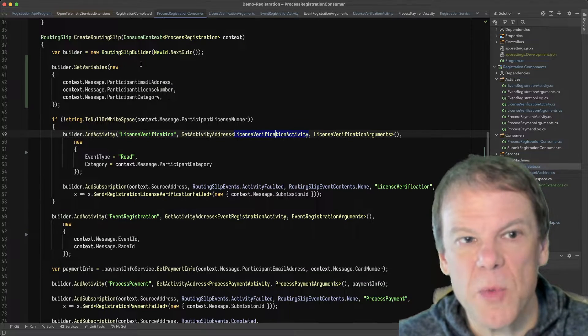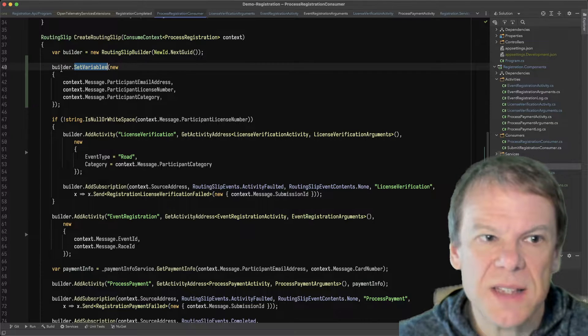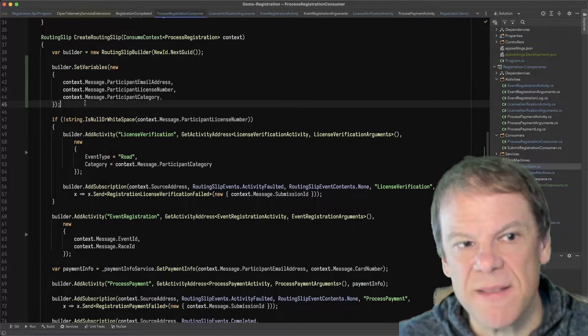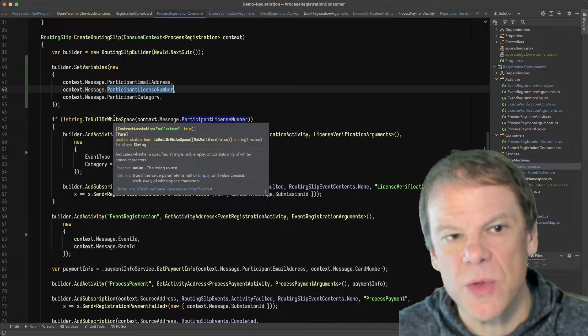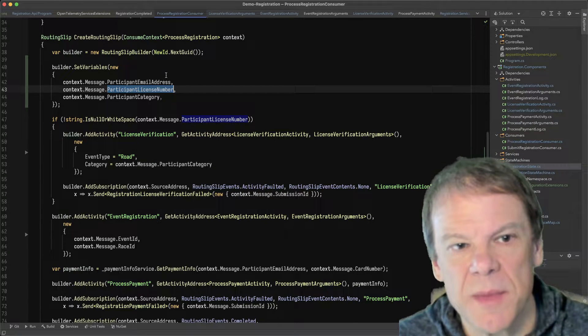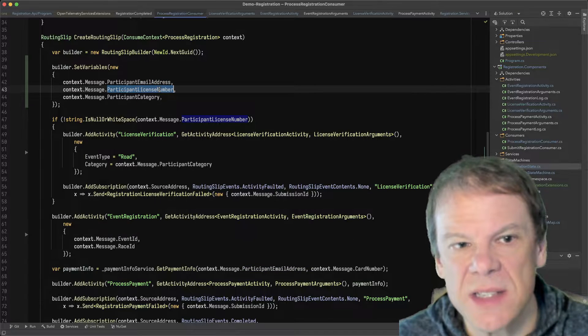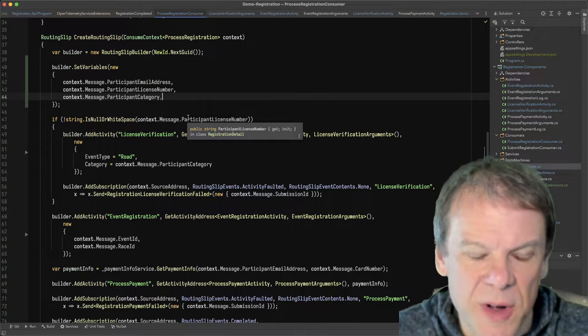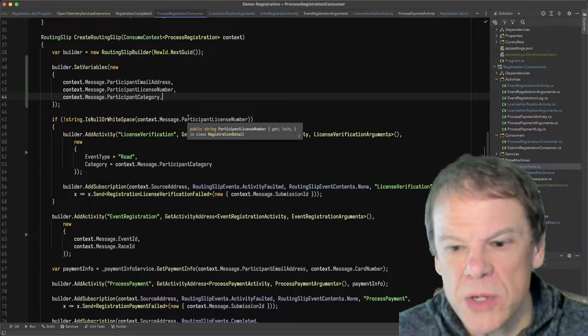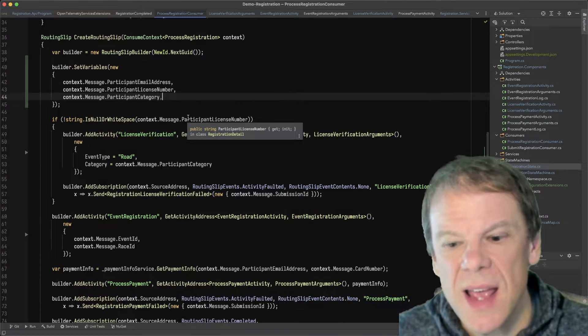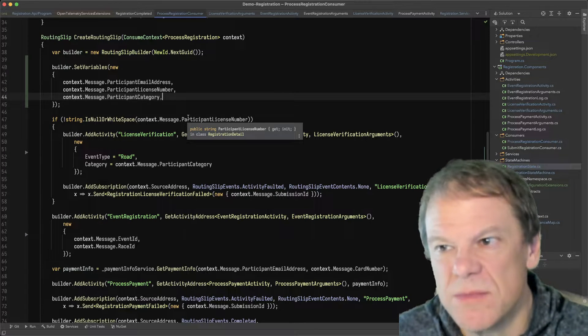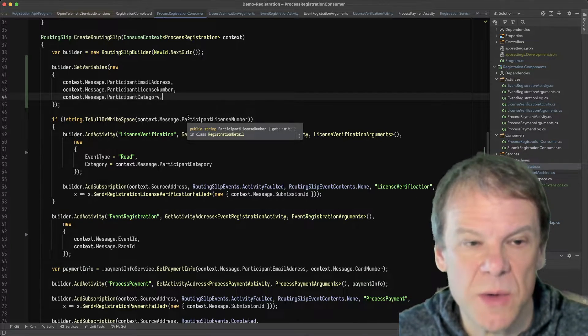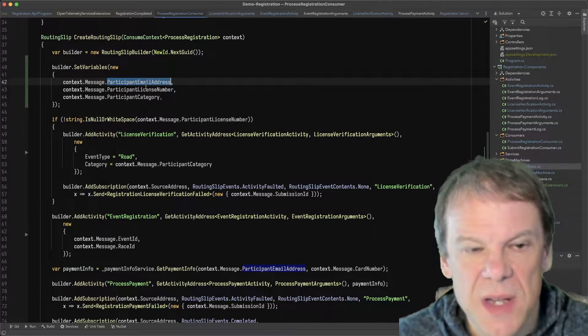But how does that consumer put those into the routing slip? So if you remember we created our routing slip builder at the top, and in this case I'm using builder.setVariables to add these three variables into the routing slip: the participant email address, license number, and category. And the reason I might want to add these as variables is because I could have multiple activities that use those values and I don't want to duplicate them. They're kind of like just shared information that's available to any activity on the routing slip, and they're by name and by type.